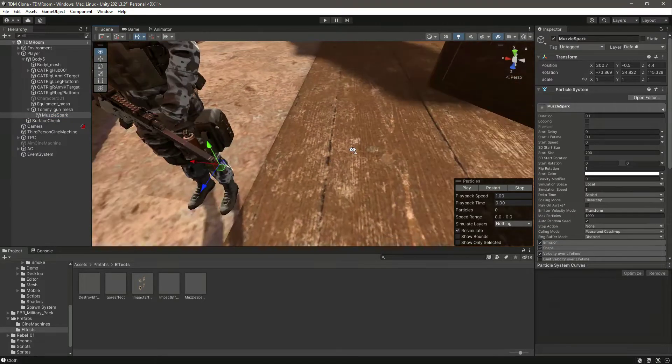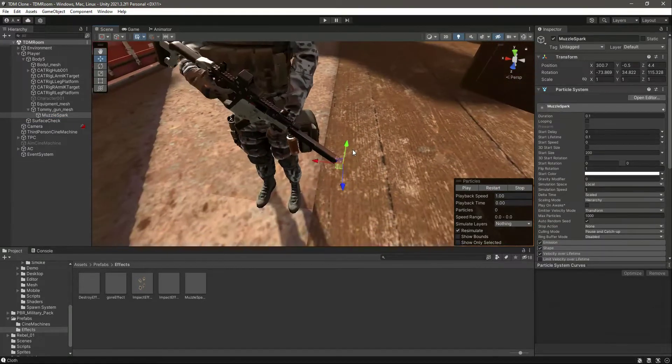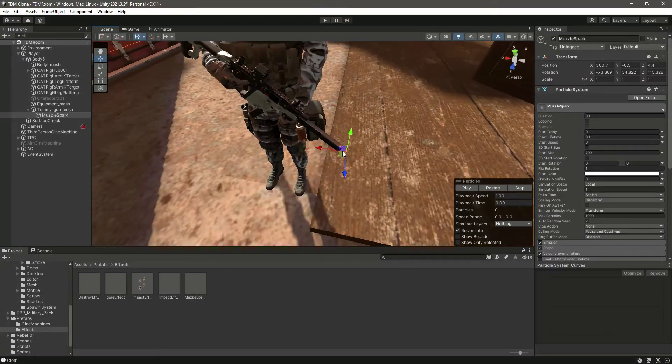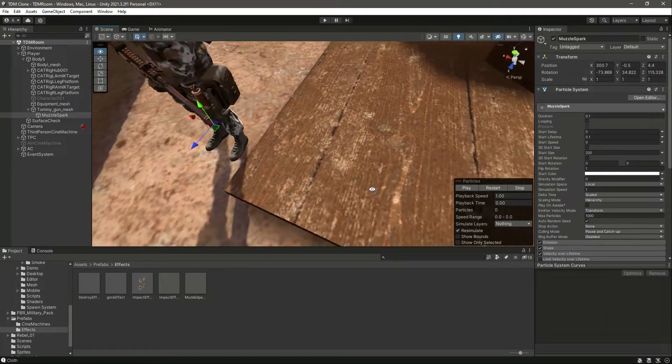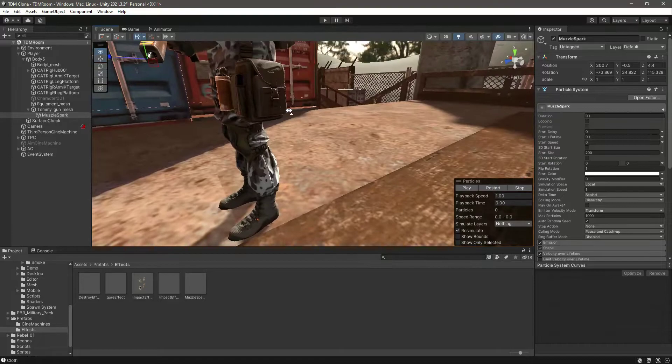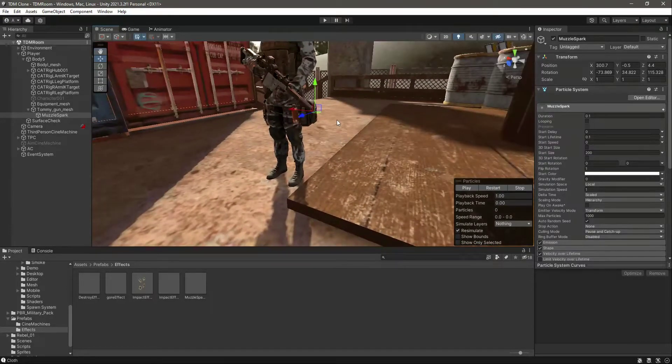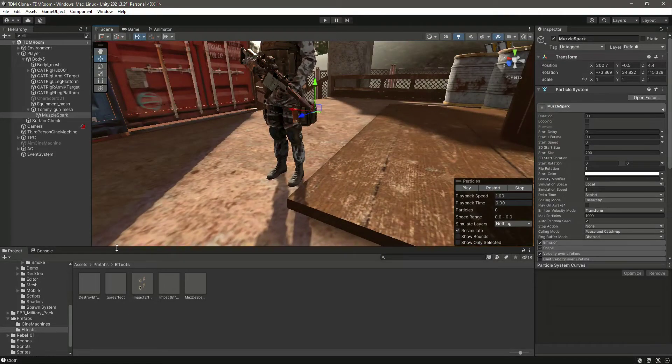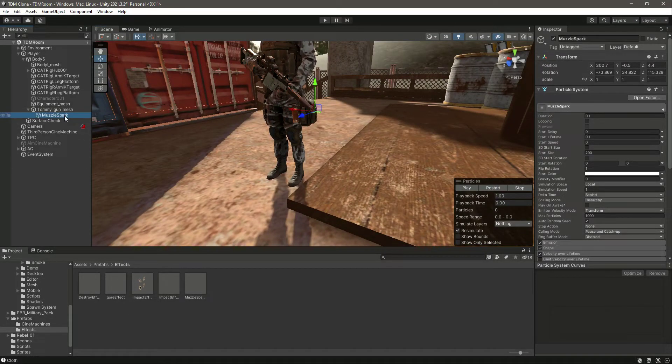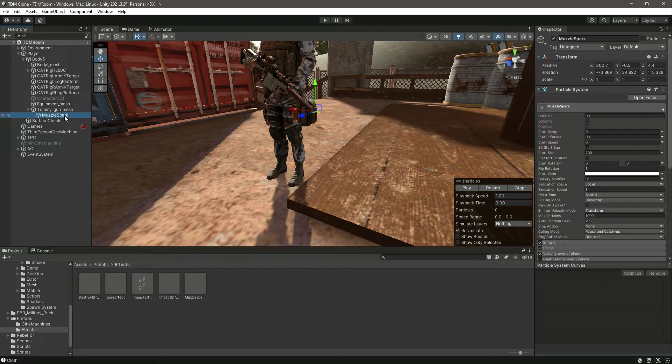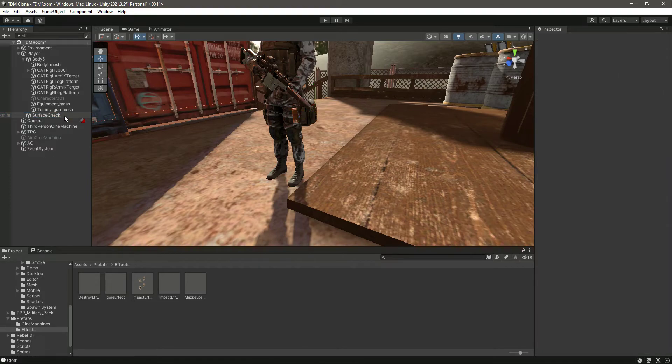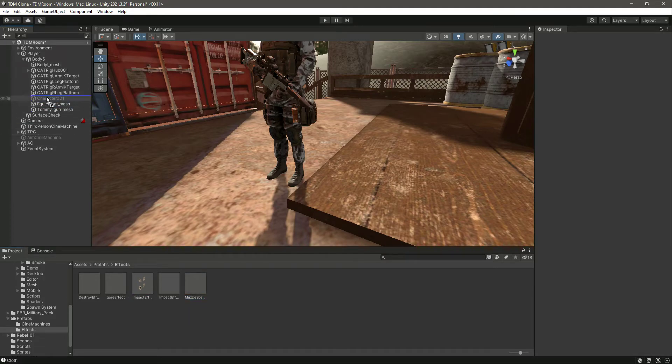And guys, make sure that the muzzle spark is right in front of the rifle bullet hole area. As I showed you right here, just simply download this effects folder, and then just simply drag and drop this muzzle spark from there inside the Tommy gun mesh and it will come right there.